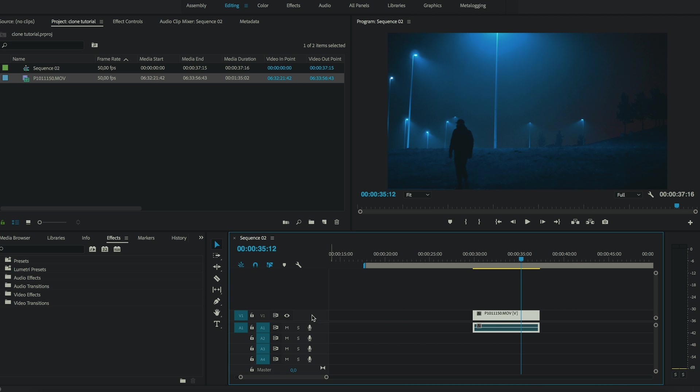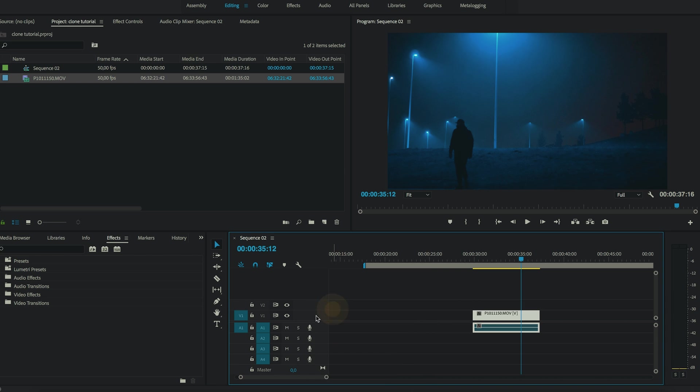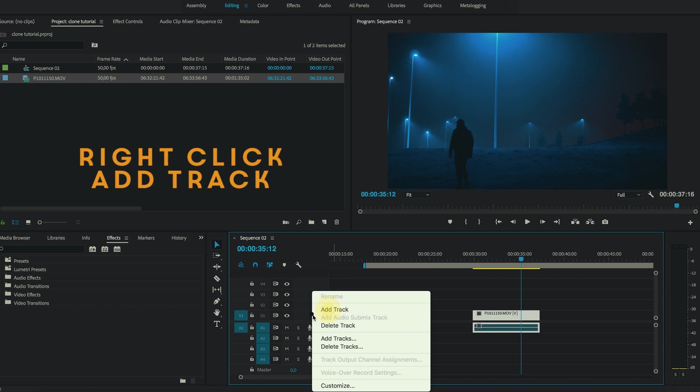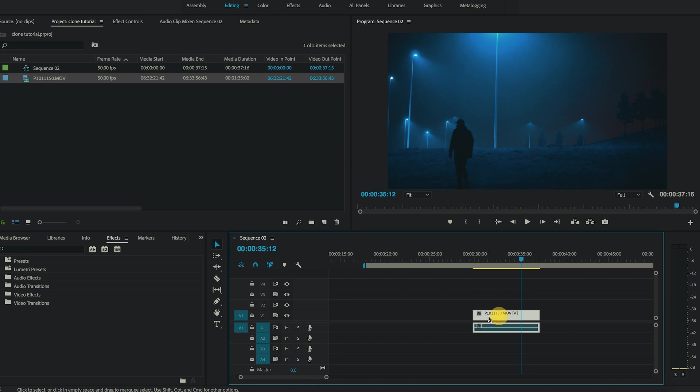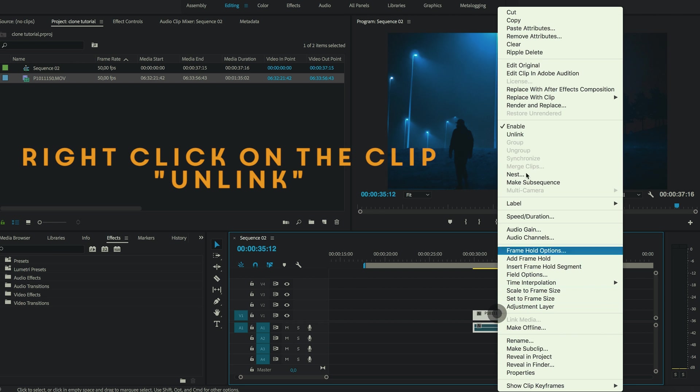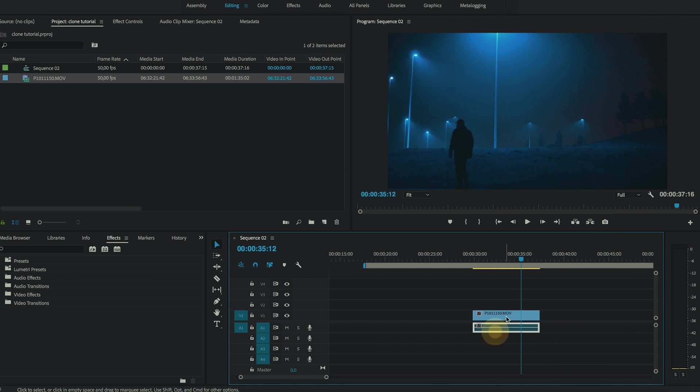So the first thing you want to do is add a few video tracks, that should be fine. And now we will have to copy this clip. So first thing is right click it and click on unlink so the audio becomes separated from the video.